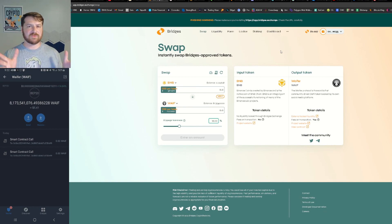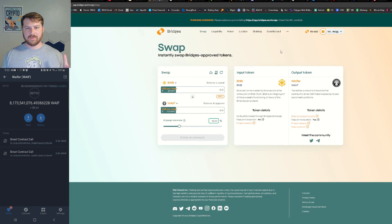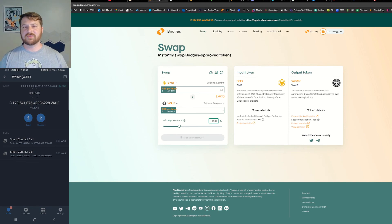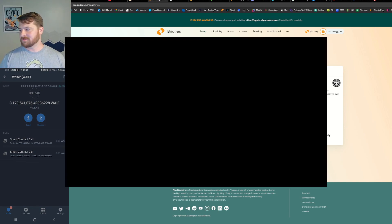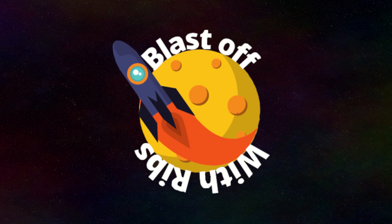But that is it for today guys, keep blasting off until next time, get on board with crypto!